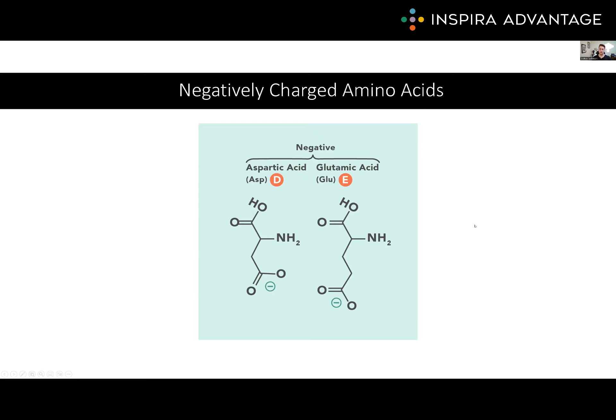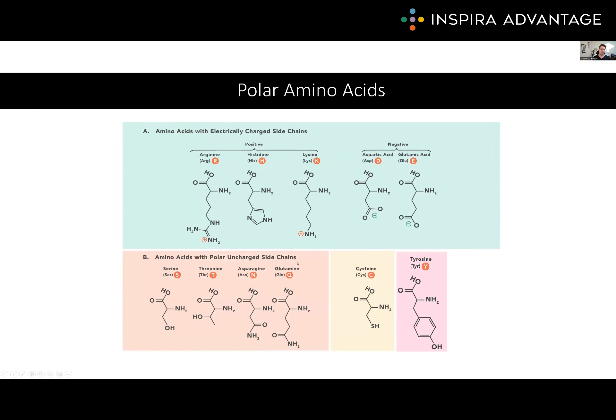The positive and negatively charged amino acids we just talked about are all polar amino acids because they are charged. However, being polar doesn't automatically mean you need to be charged. Take, for example, the alcohol group. An alcohol group is going to have a dipole due to the oxygen, but it is not itself negatively charged. Thus, amino acids with alcohol in their R group are going to be polar, even though they're not acidic or basic. These amino acids include serine, threonine, and tyrosine.